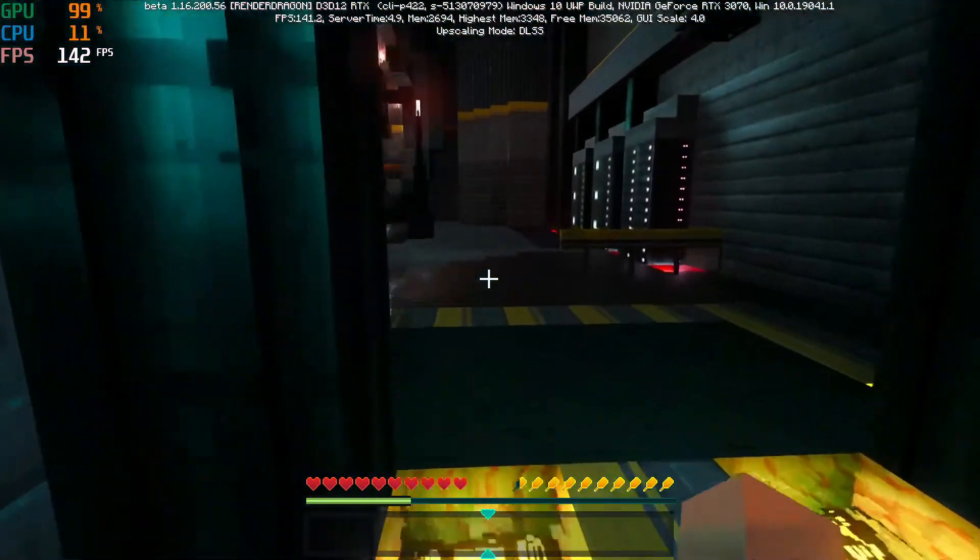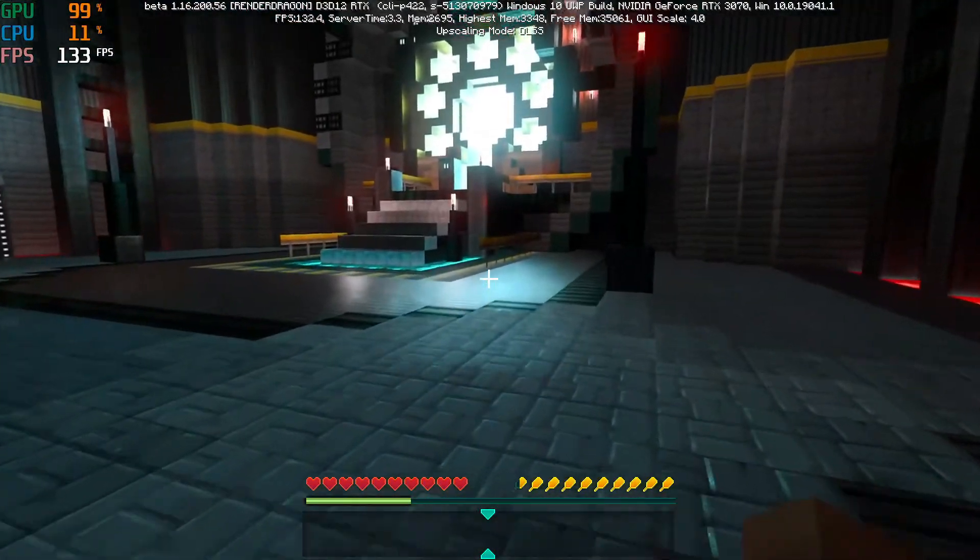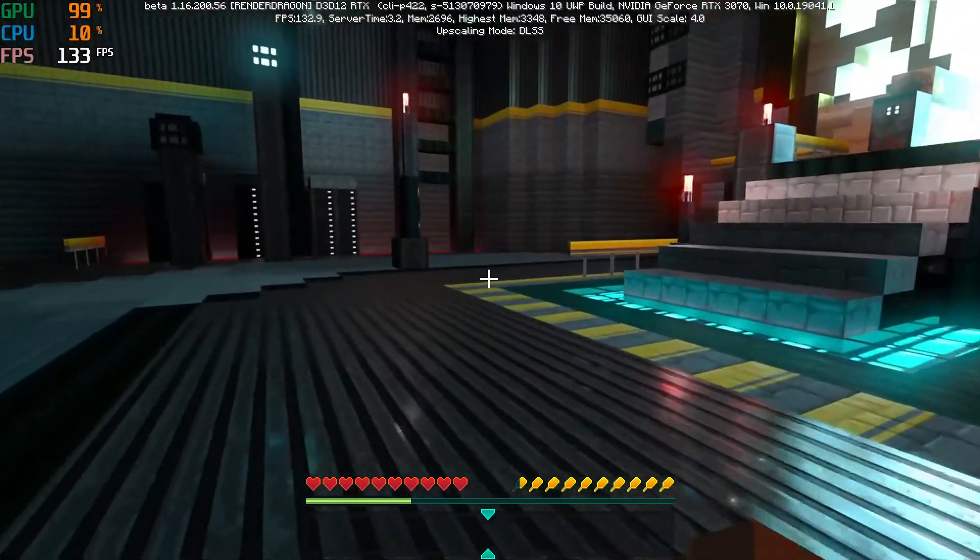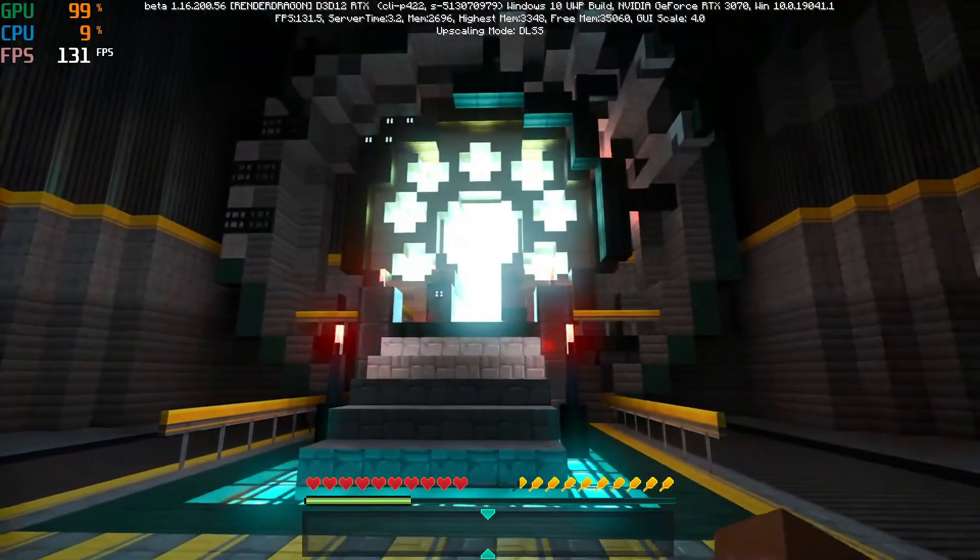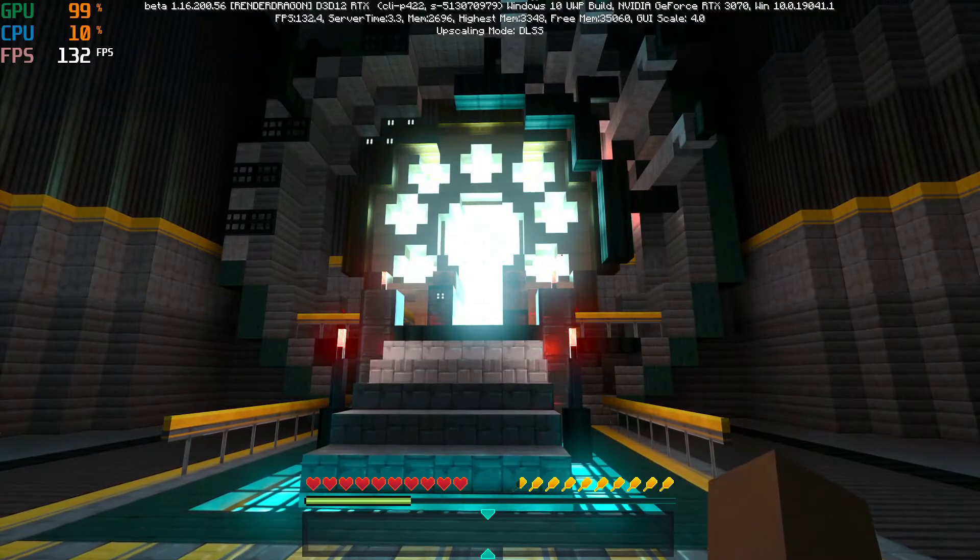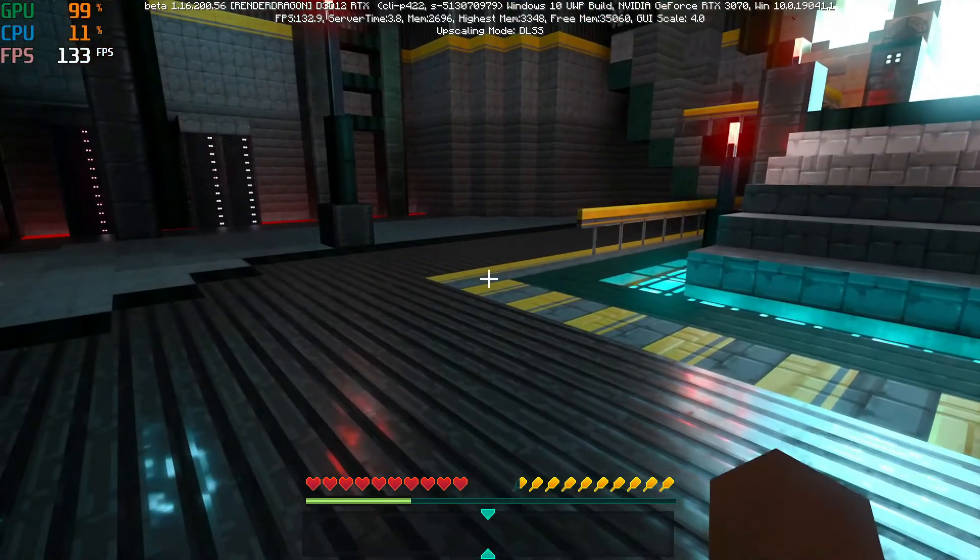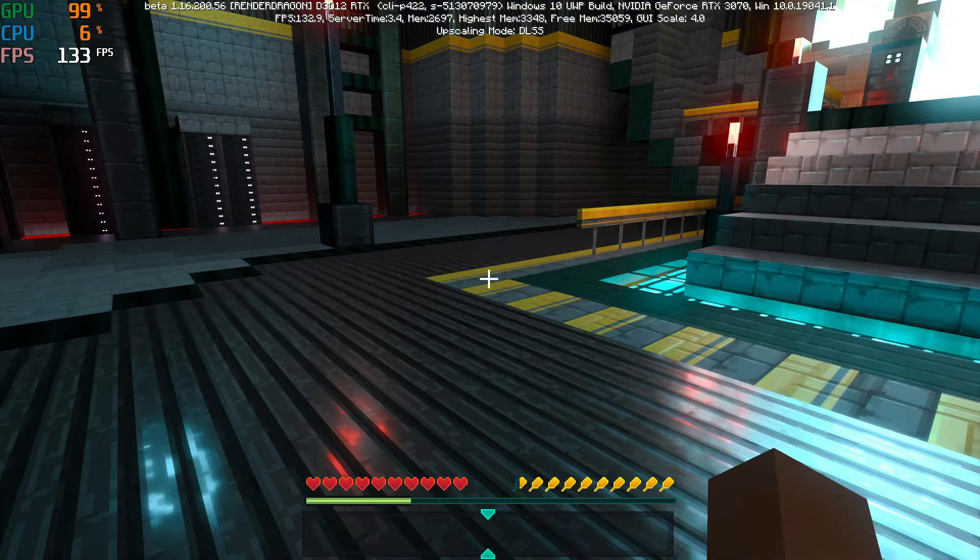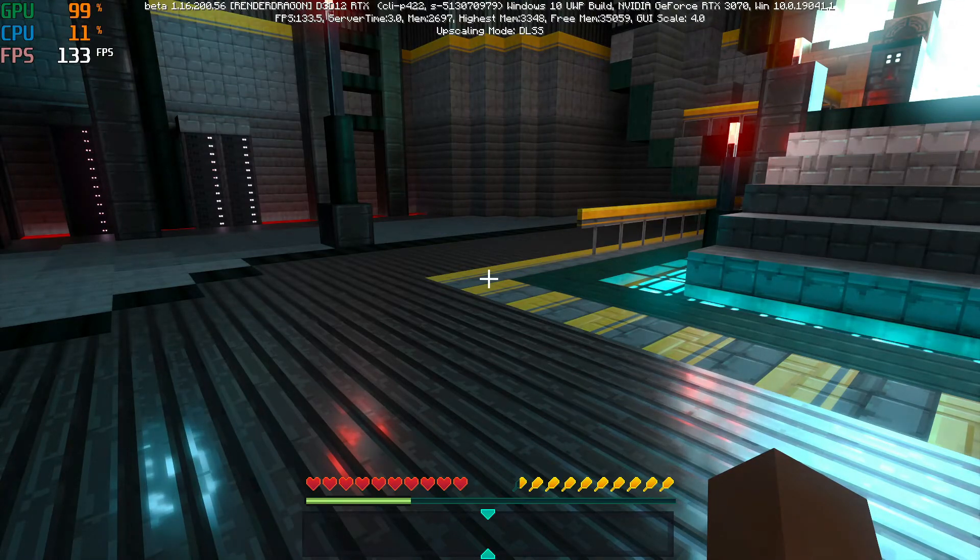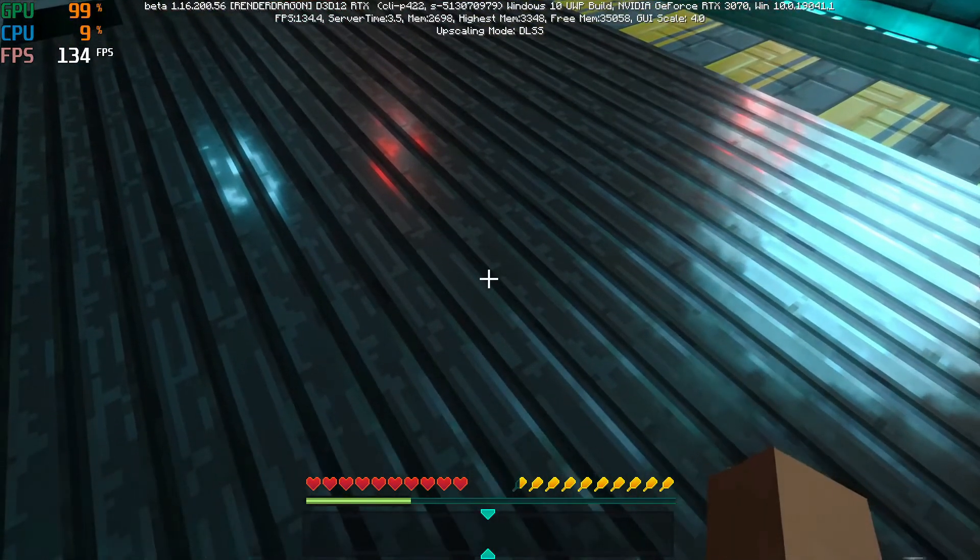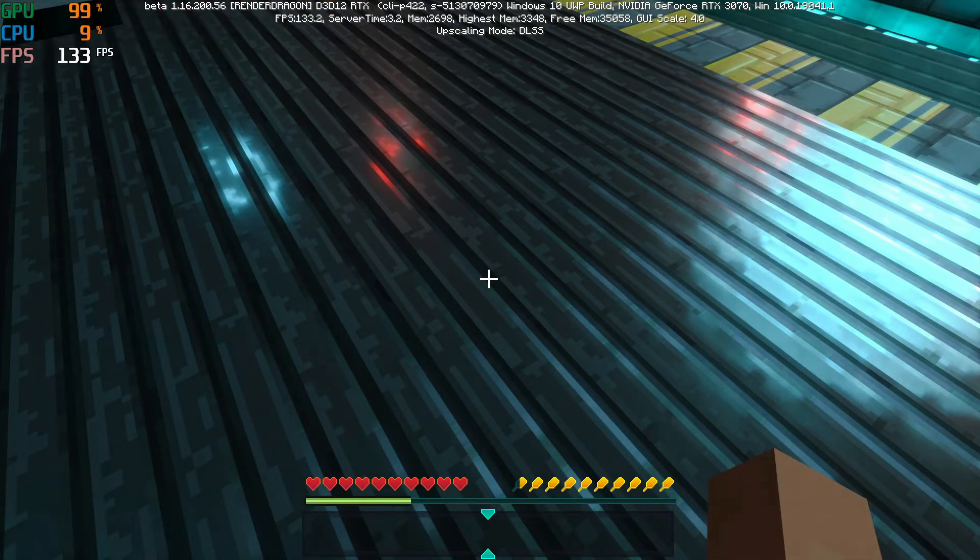But yeah, so that's the thing guys. So anyway, that's how you do it. That's how you get unlimited frame rates, or at least to the maximum of your machine, in the RTX beta for Minecraft Bedrock. Hope that's helpful to you. Scott Omato, thanks for watching guys.